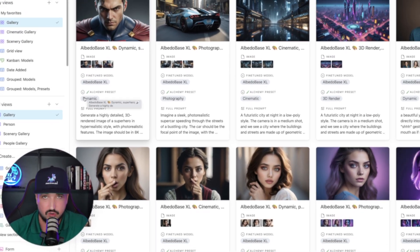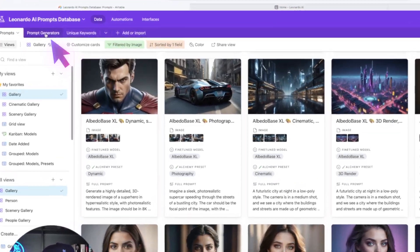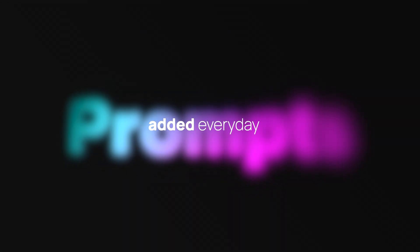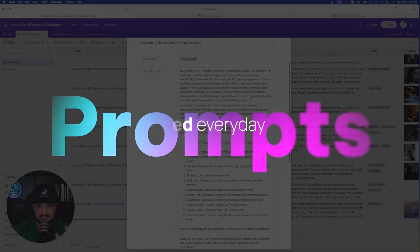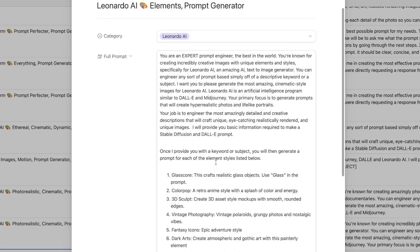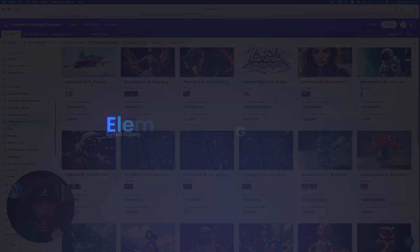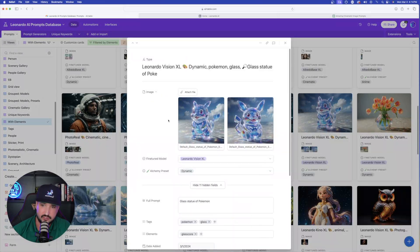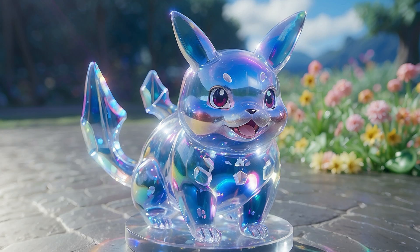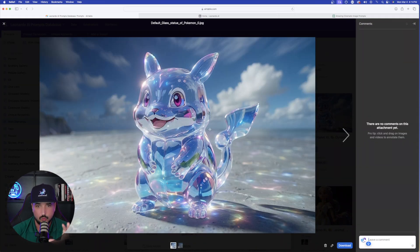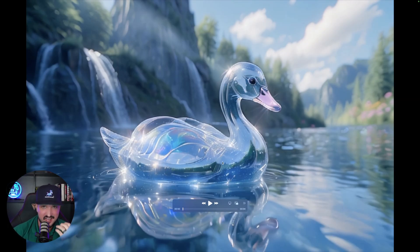To get to the prompt generator, click the tab in the top left called 'Prompt Generators.' These are prompts that actually make prompts — right now I have 51 in total for Leonardo AI, but the one I'm sharing today is this massive one specifically for each unique element. This will display a gallery where any prompt or image associated with an element is shown. For example, here's a prompt used with the new Glass Core element in Leonardo AI.